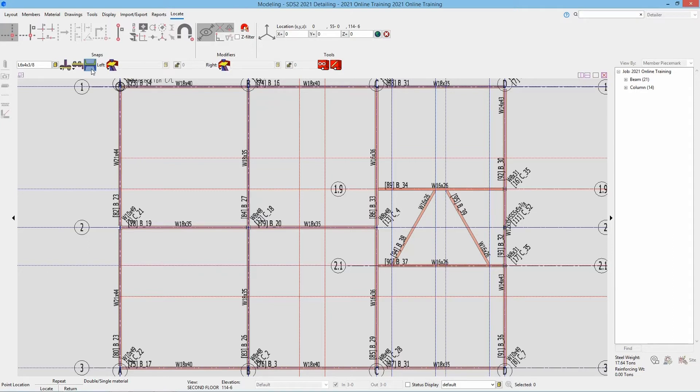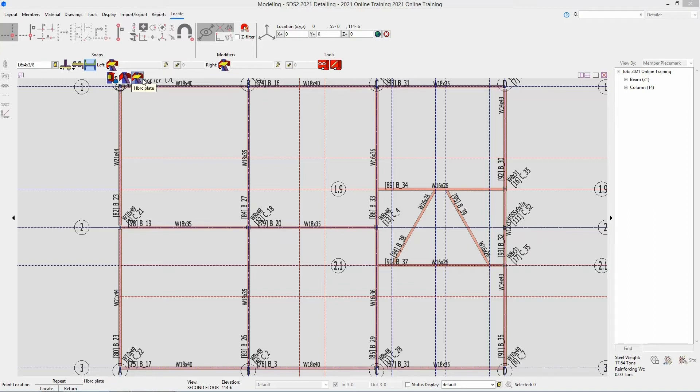Then you have your left and your right end connections. If I drop this down, we have an option for user defined, plain end, or an HBRC plate. In this case, we want that HBRC plate.